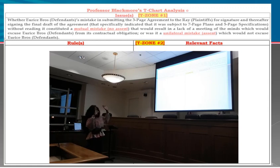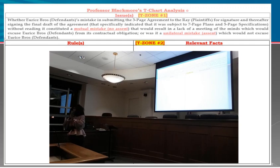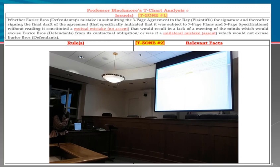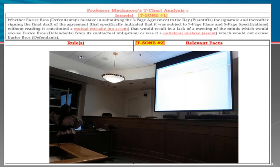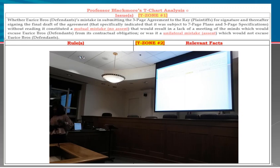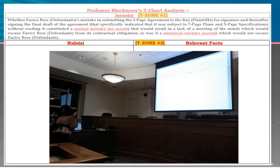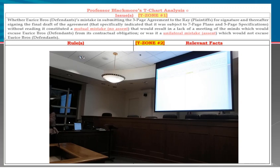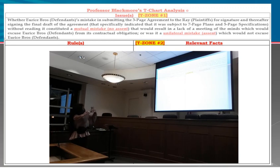A lack of assent results in a lack of a meeting of the minds, because that's what mutual assent is all about. That would excuse the defendants from their obligation under the contract. Or was it a unilateral mistake, which means there is assent? If you just made a mistake on your own because of your own folly, the court will say there is mutual assent and the other party should not be held responsible for your unilateral mistake.